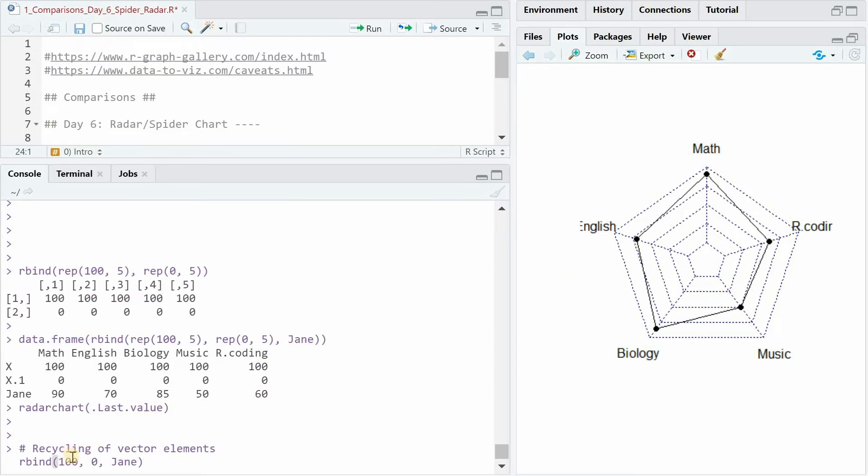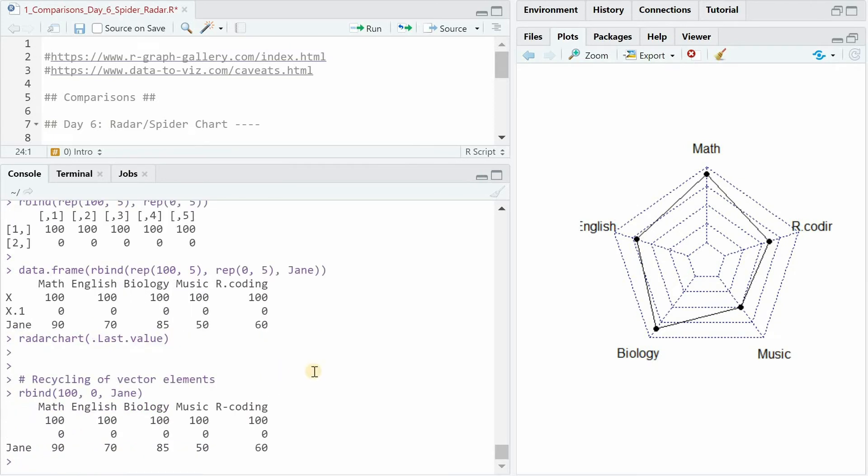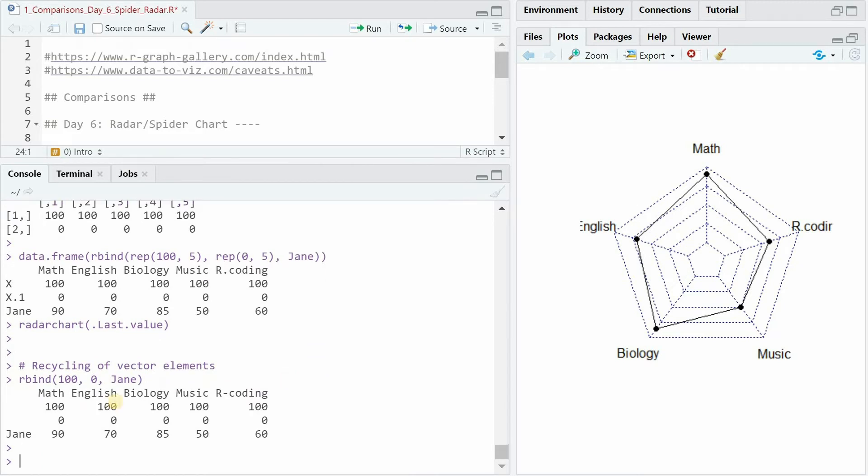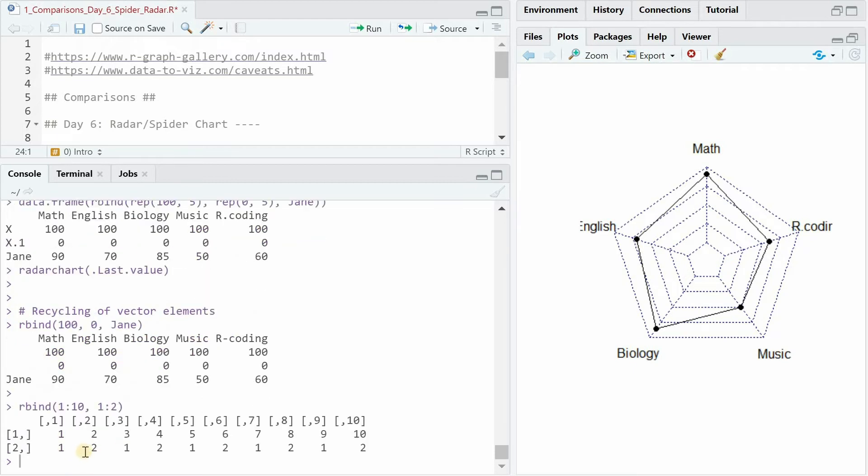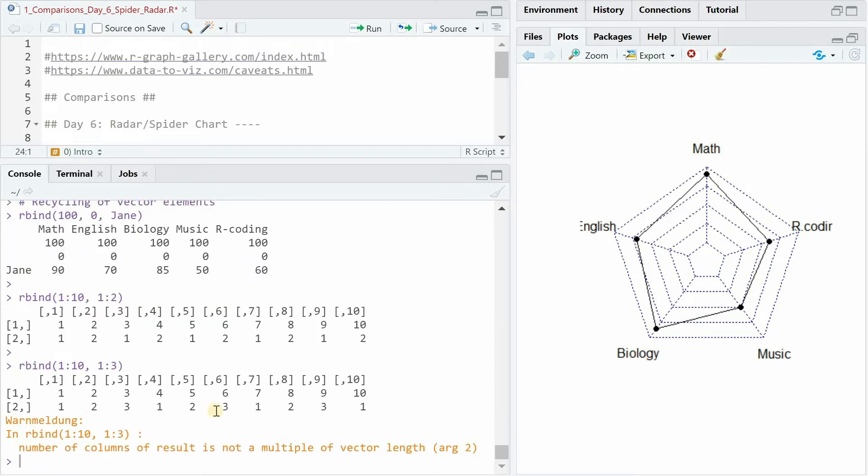You would actually also get this same result without the repeat function by simply specifying 100 and 0 because R is doing something that's called vector recycling. For example, if you do a row bind of the sequence 1 to 10 with a sequence 1 to 2, it will repeat the shorter vector as often as necessary to fill in the first sequence. And if the two vectors don't match, you get a warning but it still does the command. So now 1 to 3 is repeated until it reaches the end of the 1 to 10 sequence.